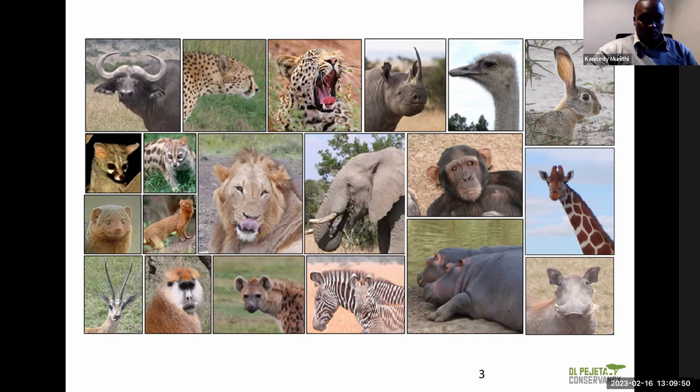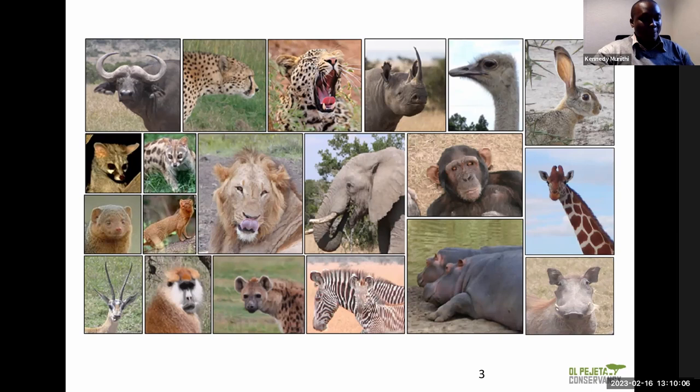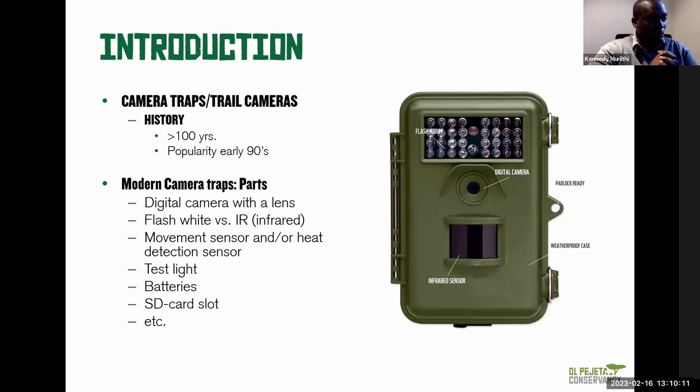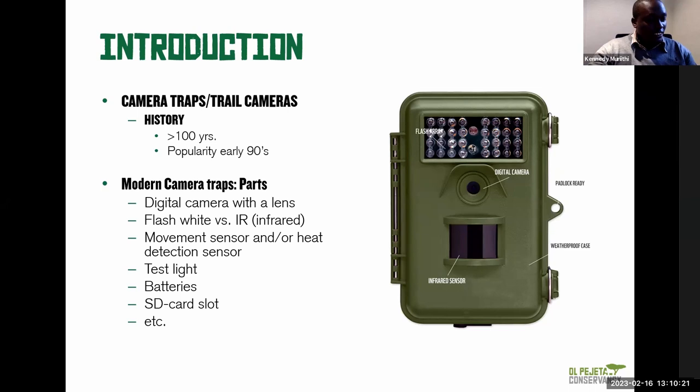There are multiple monitoring methods. When I joined, there was discussion about acoustics — that's one method. There's also camera trapping and tracking. But why camera trapping specifically? That's what I'll talk about today — how camera traps work, their usefulness, and their advantages and disadvantages.